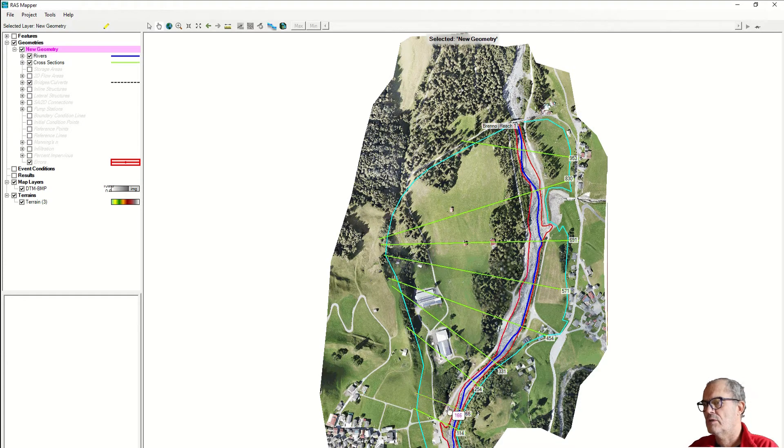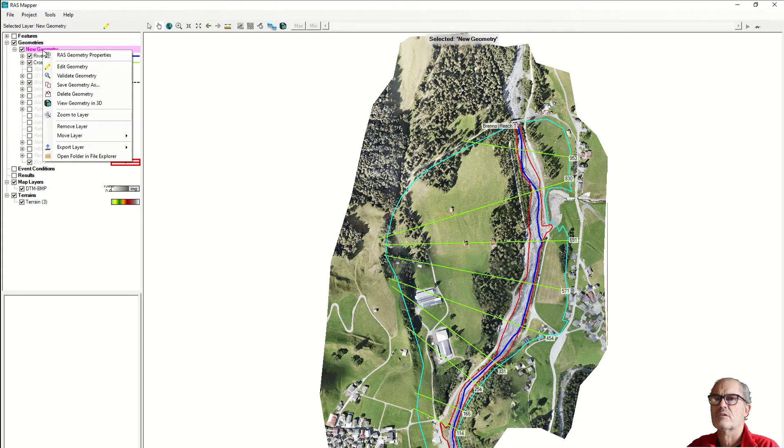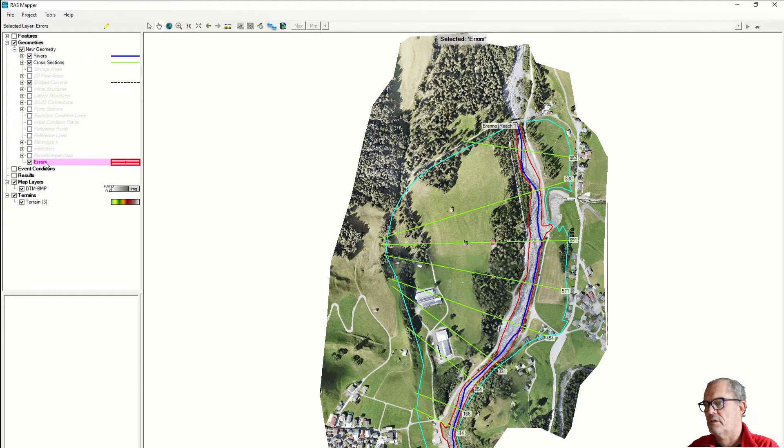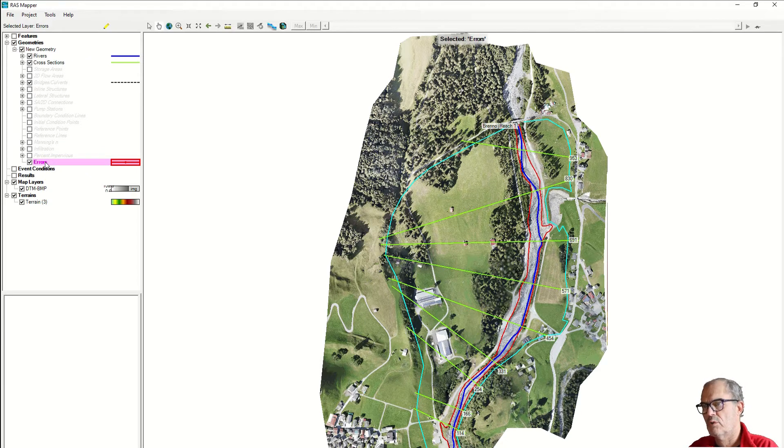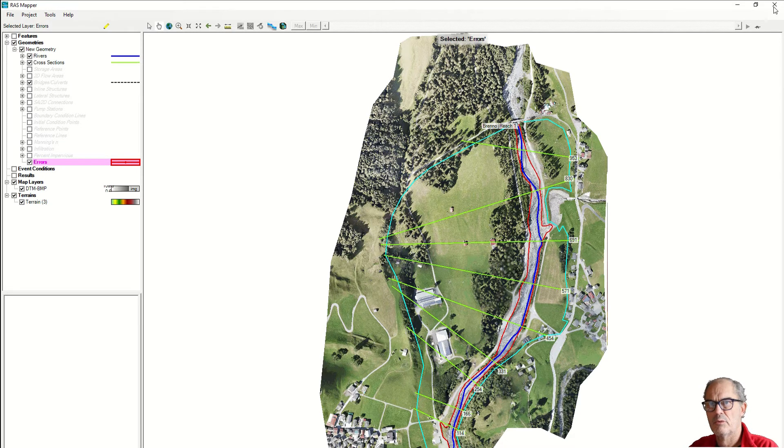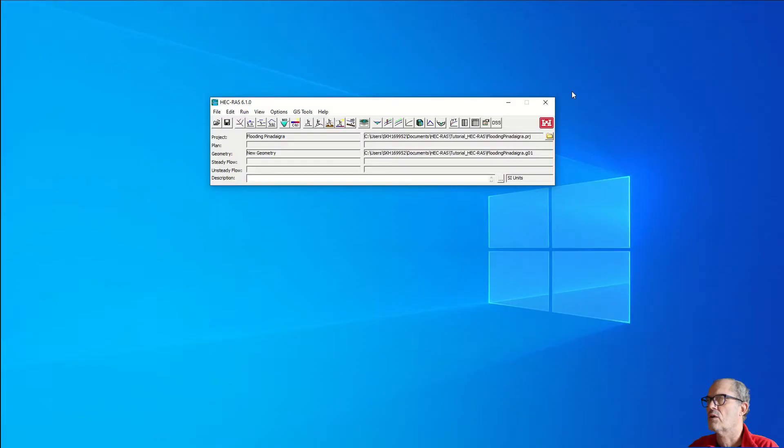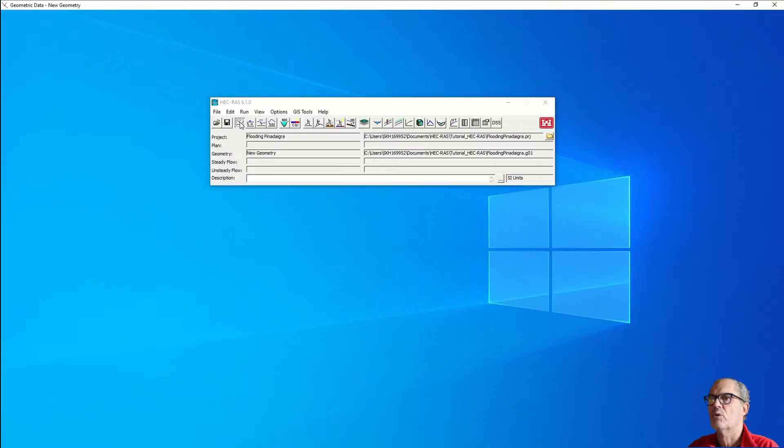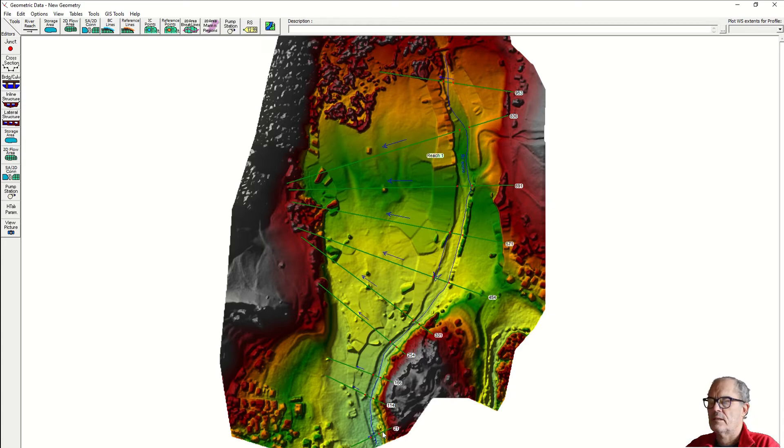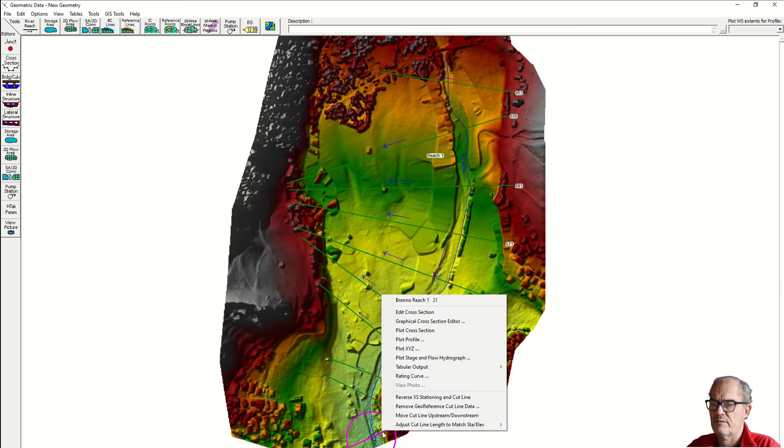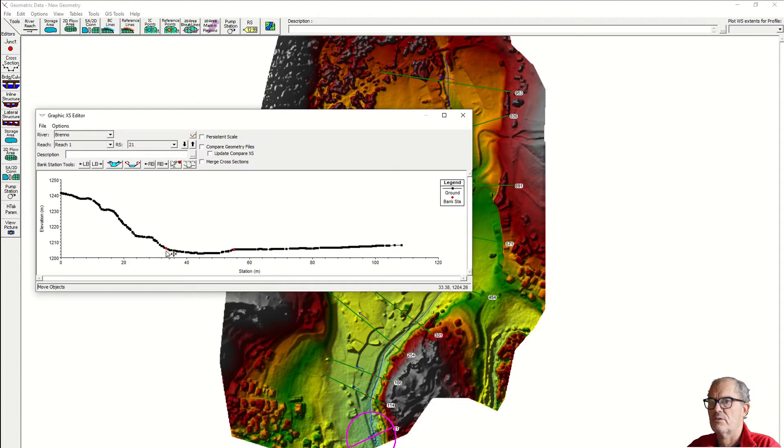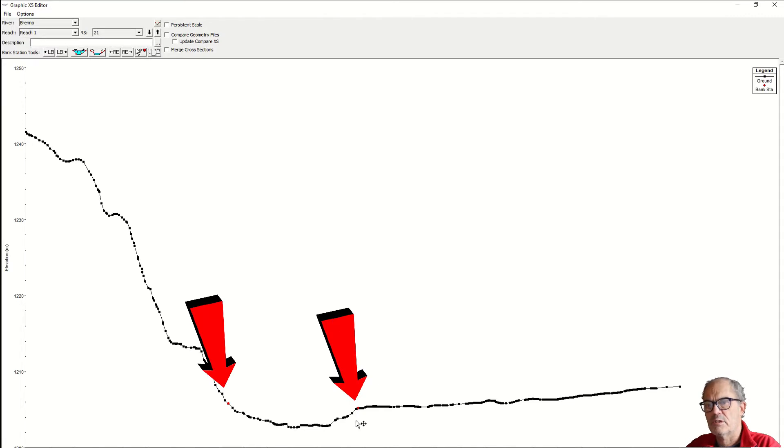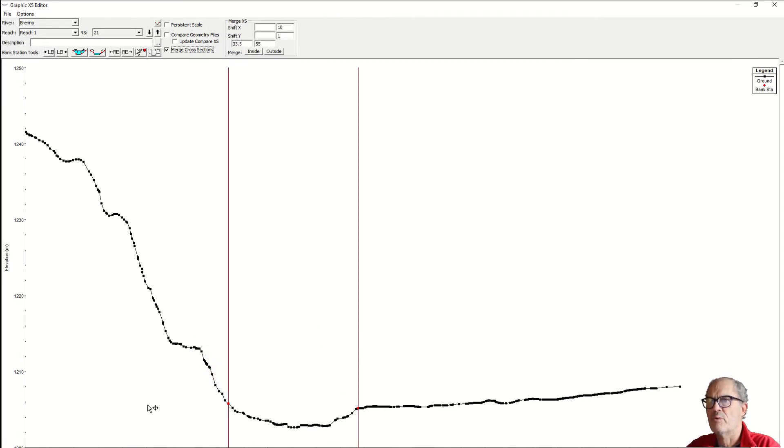Let's cross-check that there are no major errors. The error layer doesn't have any message, therefore I can assume that the geometry is fine. I close the geometry and open the geometry data again. At this point we need to add the Manning's value. Let's check one cross section. We have these two red points representing the intersection between the cross section and the riverbank. We have three parts: left part, riverbed, and right part.